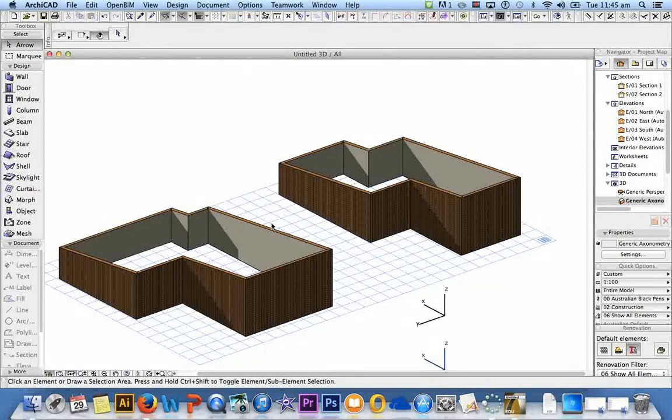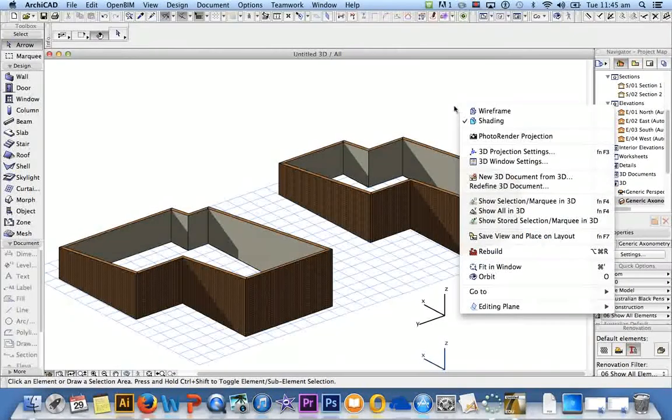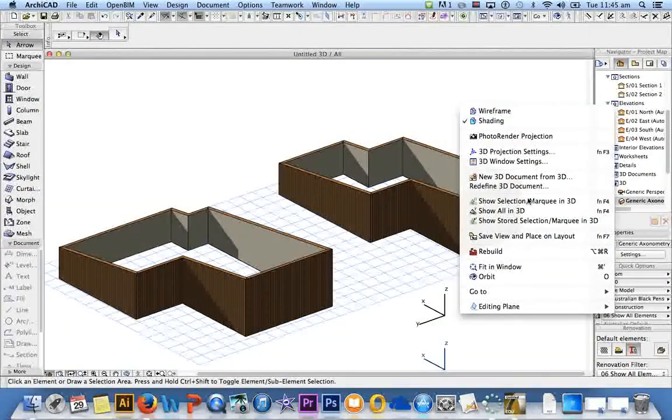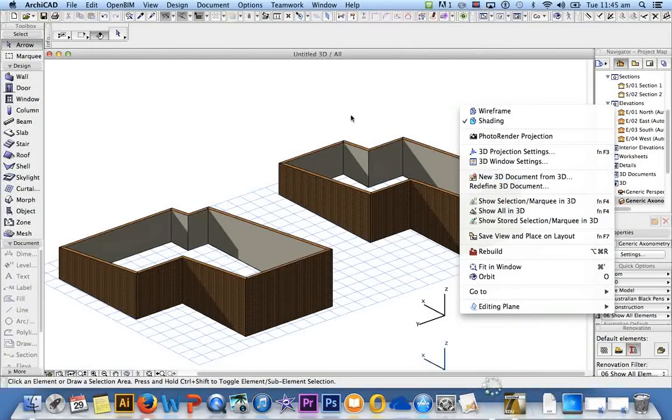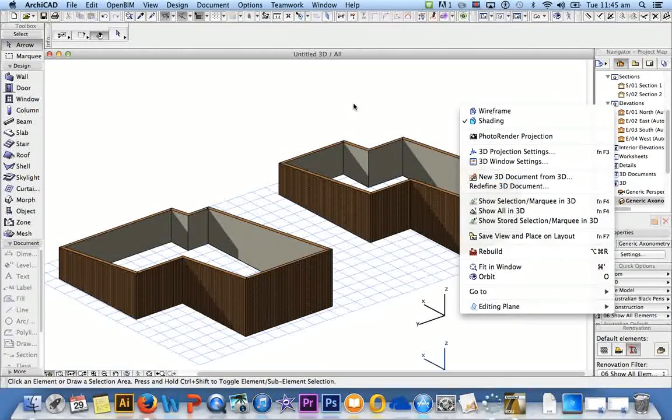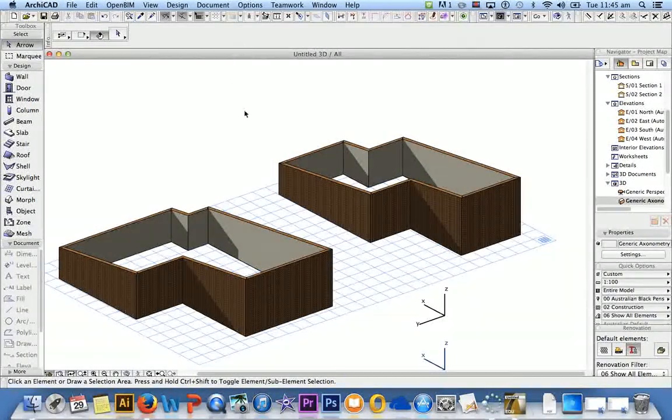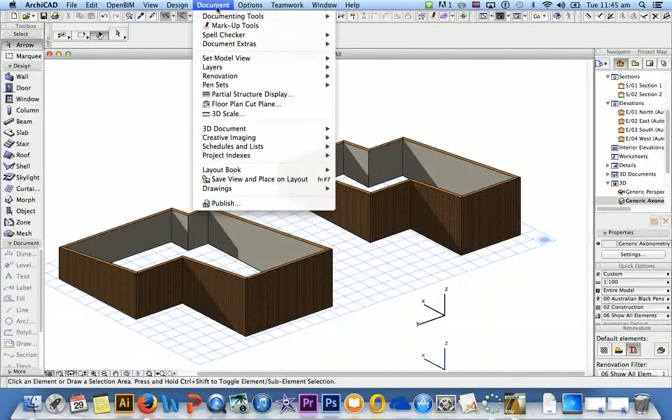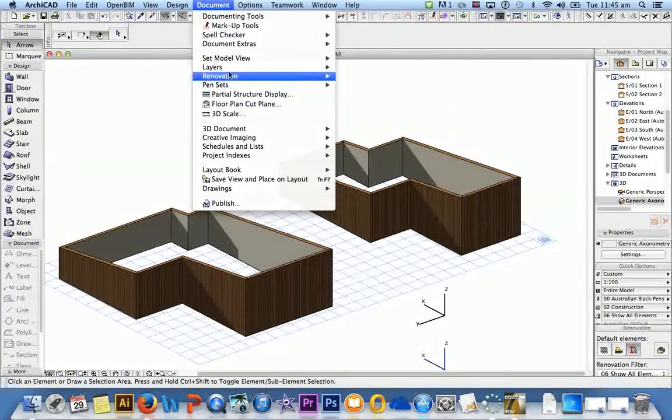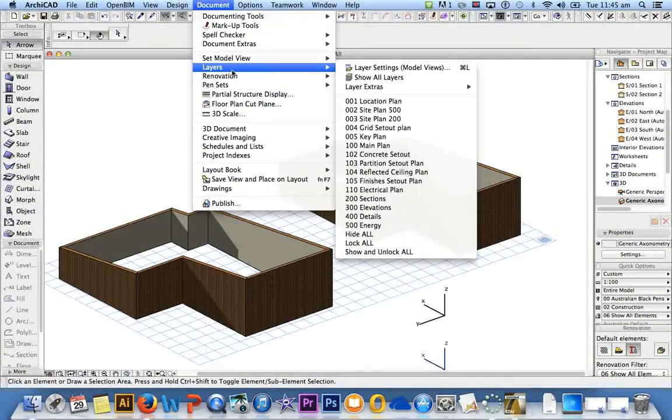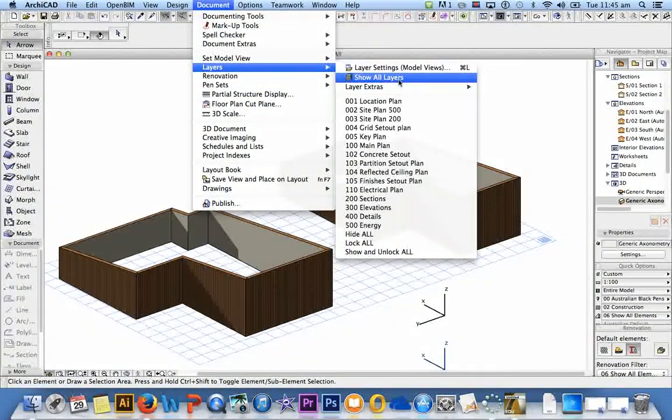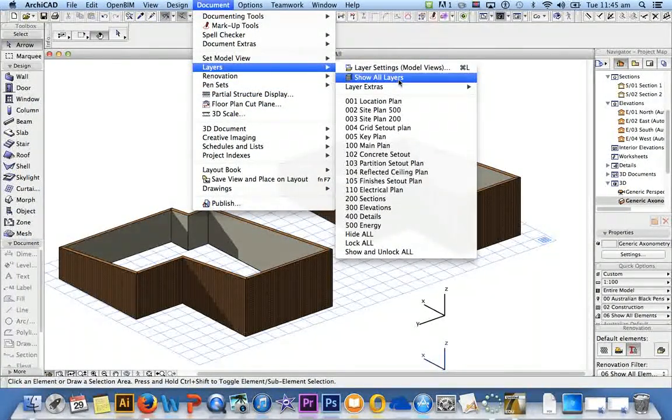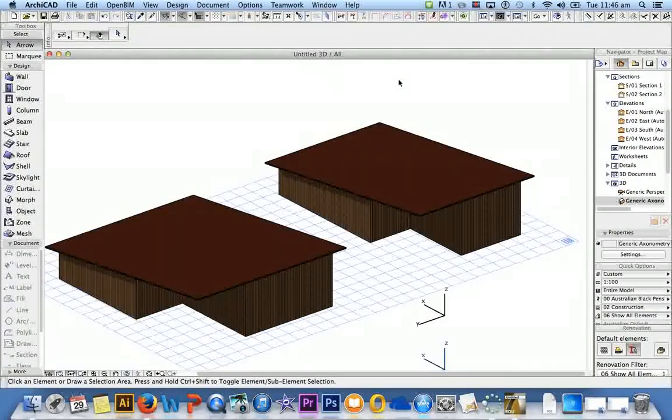To get them back, you would think that you would right click and there would be somewhere here saying find layer or whatever. You actually have to go to Document, Layers, Show All Layers. Then they come back.